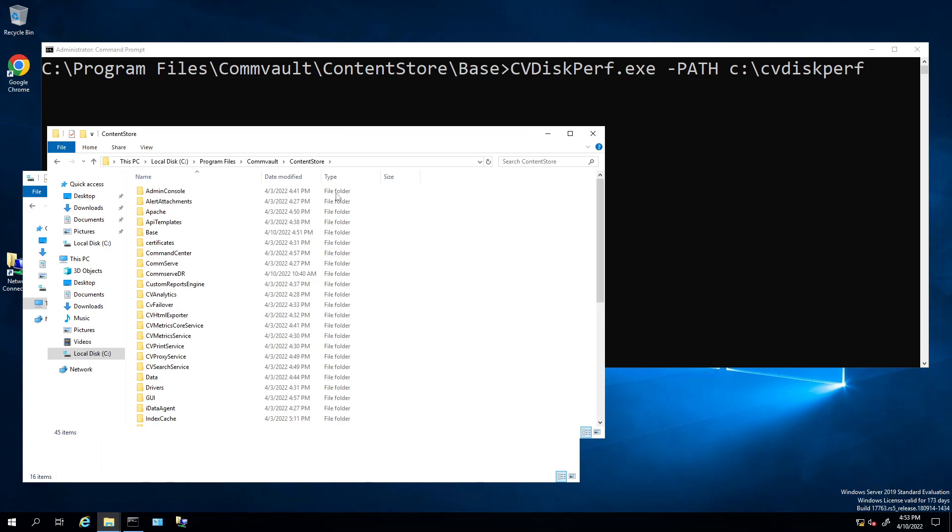Hello, today we're going to learn about a command called CVDiskPerformance. The reason for disk performance is, let's say your Commserve restore or backup is running really slow. This is a command you can use to find out why it's so slow on a drive.